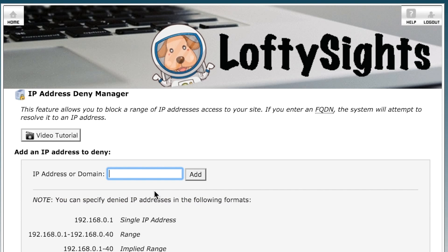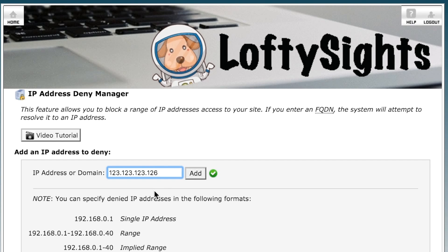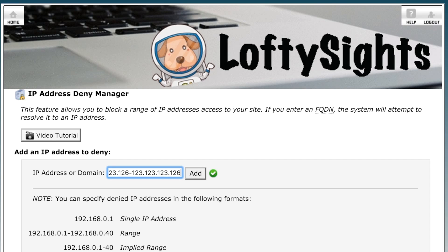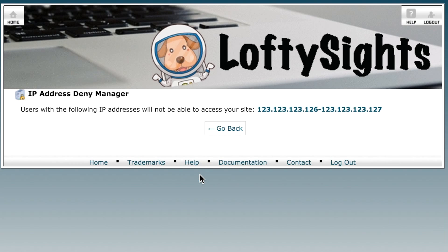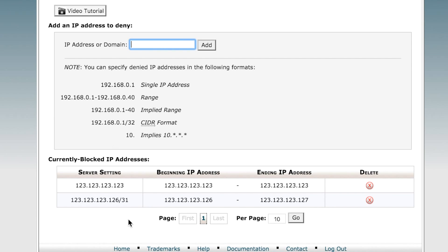You can also specify an entire IP range. For example, you can type in an IP address followed by a single hyphen, then wherever you want to end that range, and click Add. If we go back we can see that we have now blocked this range as well.